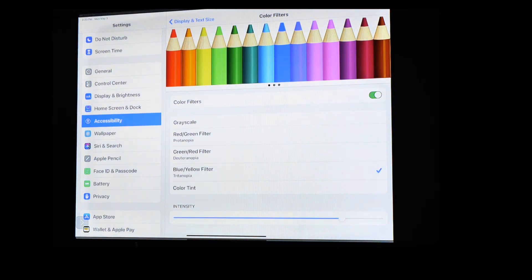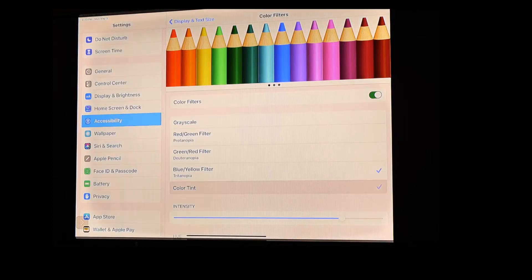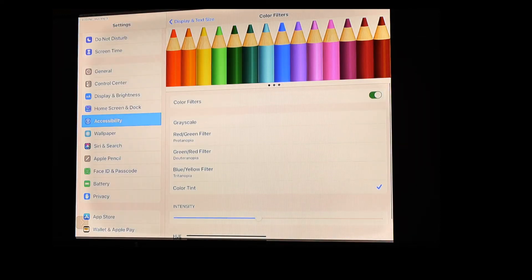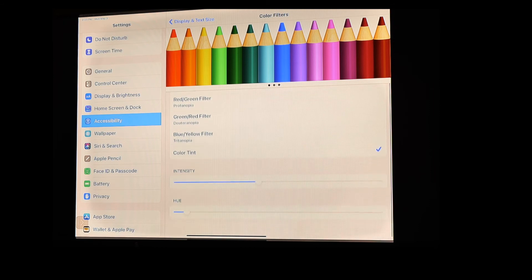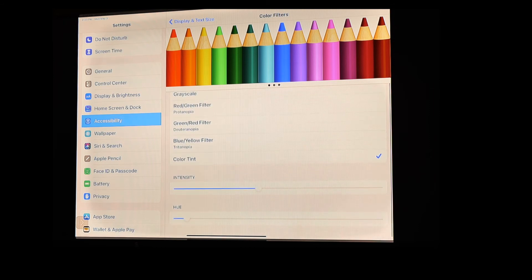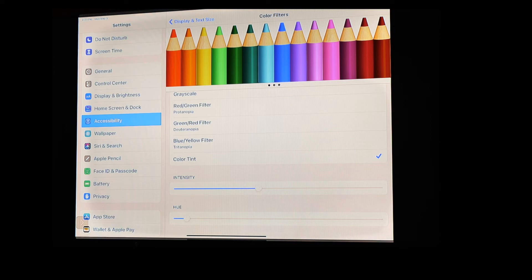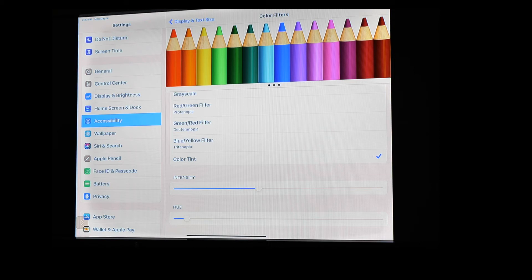And this is where I want to spend most of my time during our tech tip today. If we go under color tint, what it does is it allows you to be able to change the intensity and the hue of which those colors are displayed. And really, as you're changing the intensity and the hue, you want to keep a look at those colored pencils up at the top, because that's going to show you what those colors would look like as you change the intensity and the hue to get to a setting that works best for you.